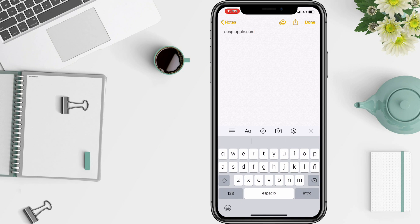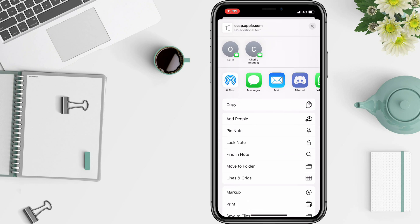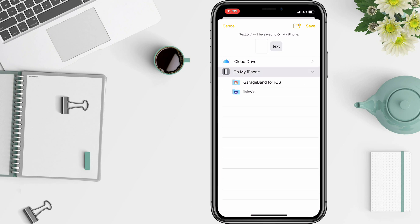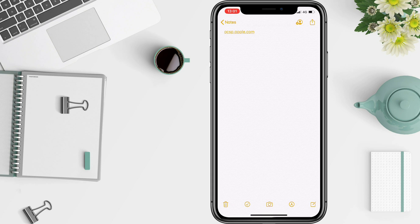To start, go ahead and open a new note and type this: ocsp.apple.com. Hit Done, Share, scroll down, Save to Files, and save it wherever.